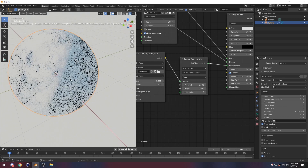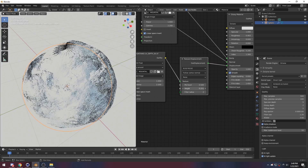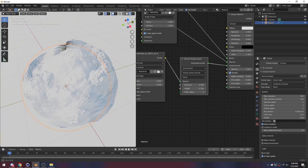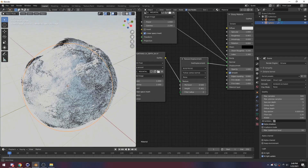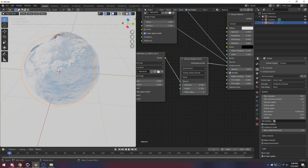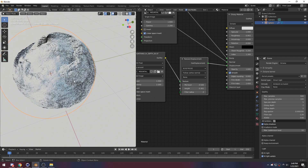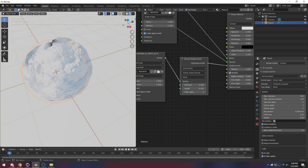So right here, the height here — turn this up a bit. Like this. Turn the height up a bit.